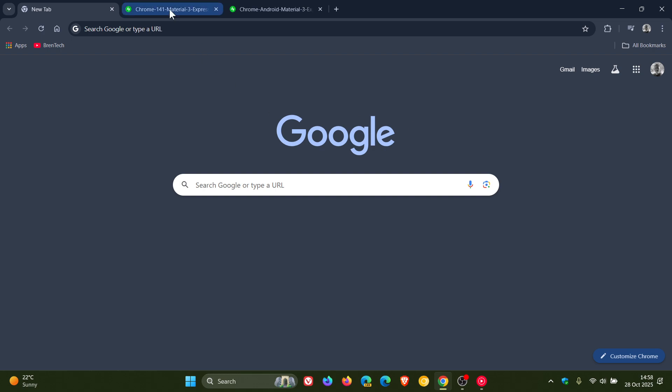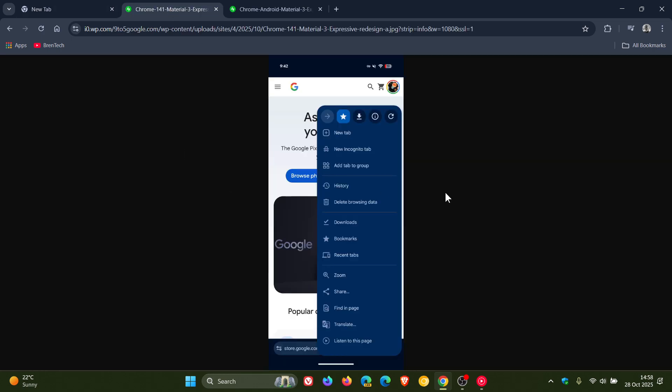If we just head over to a couple of images provided by 9to5Google, here we can see this new Material 3 expressive redesign.